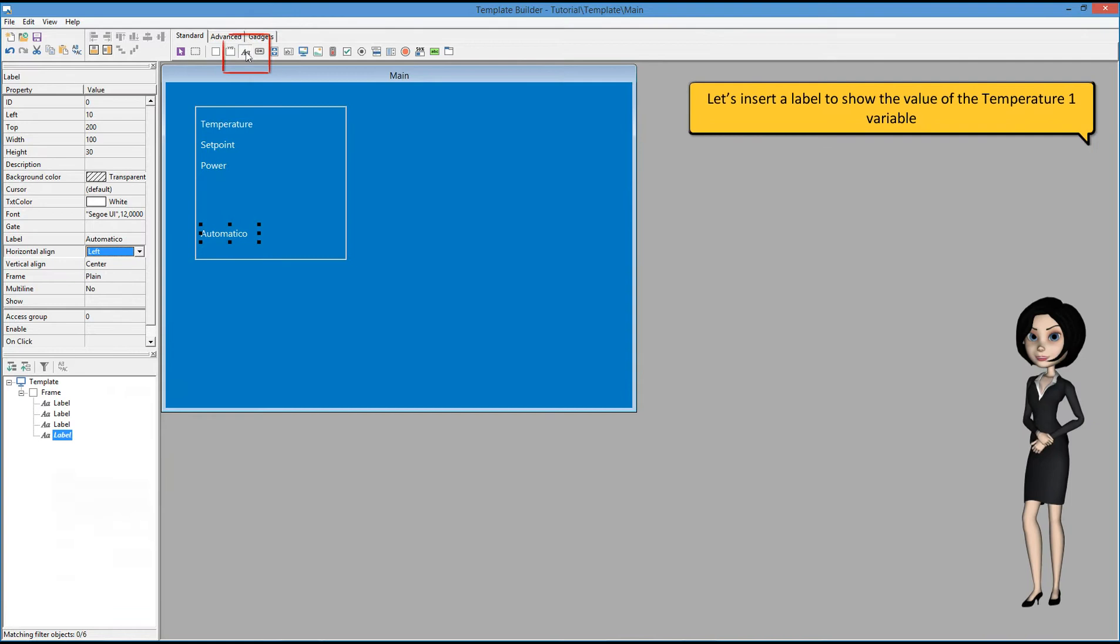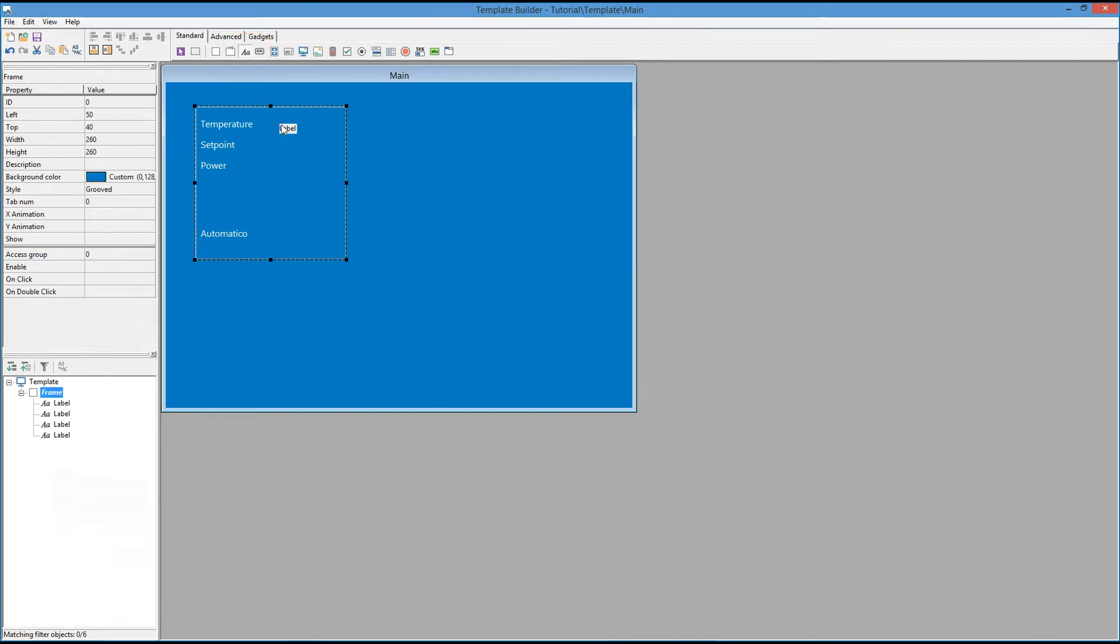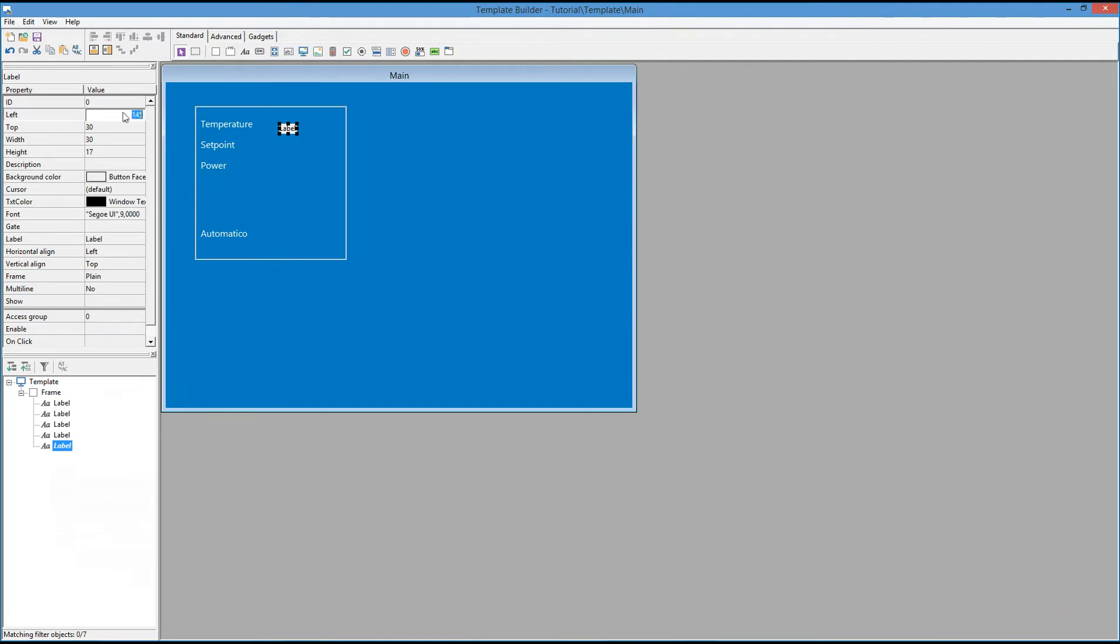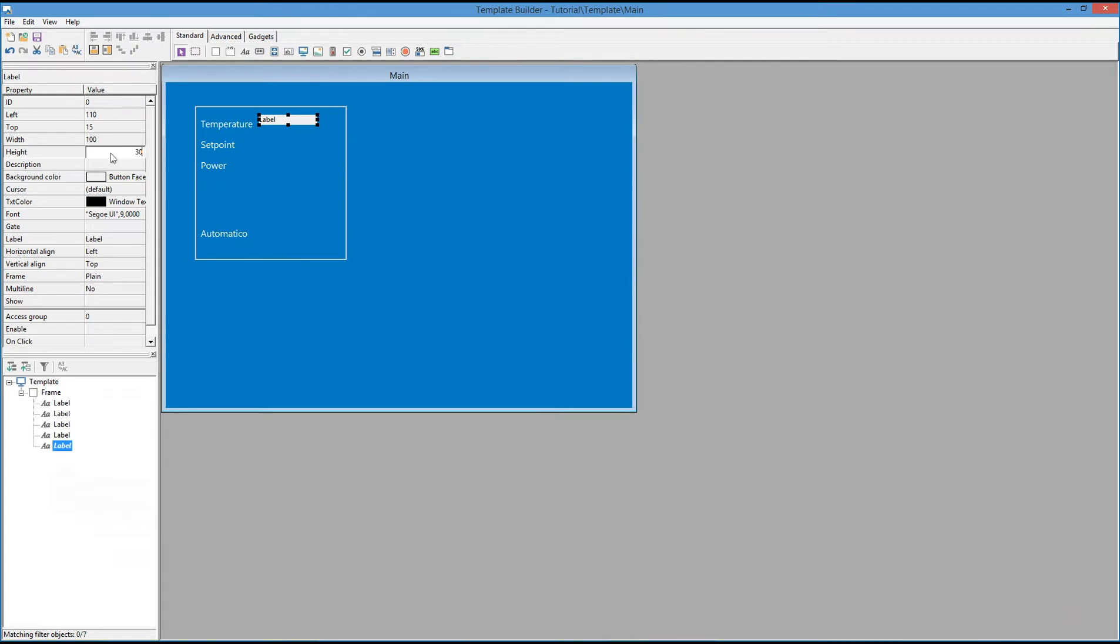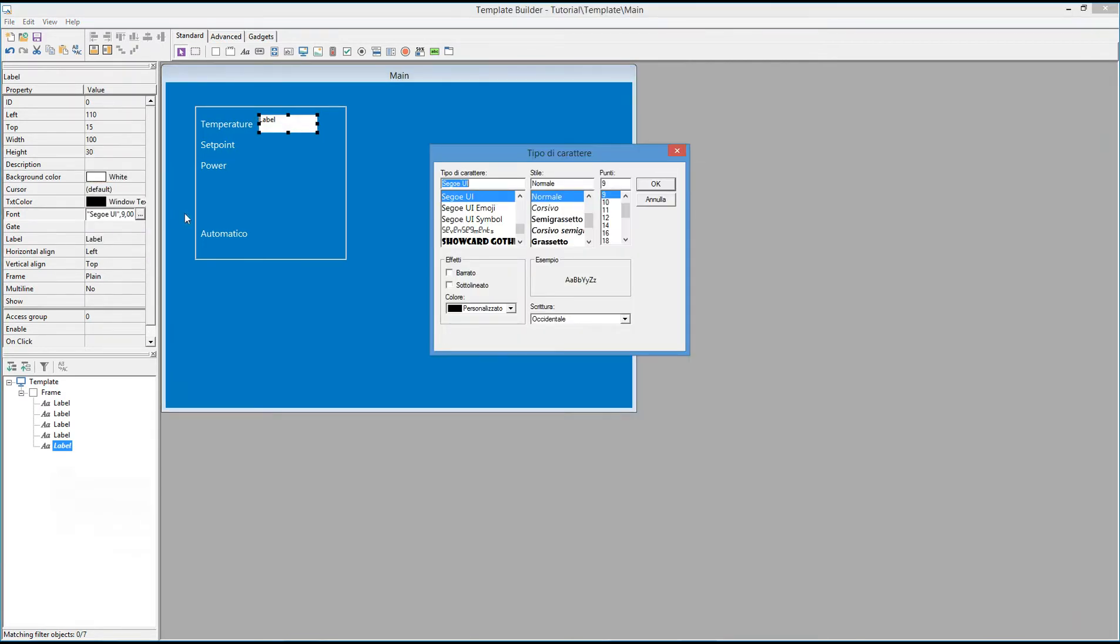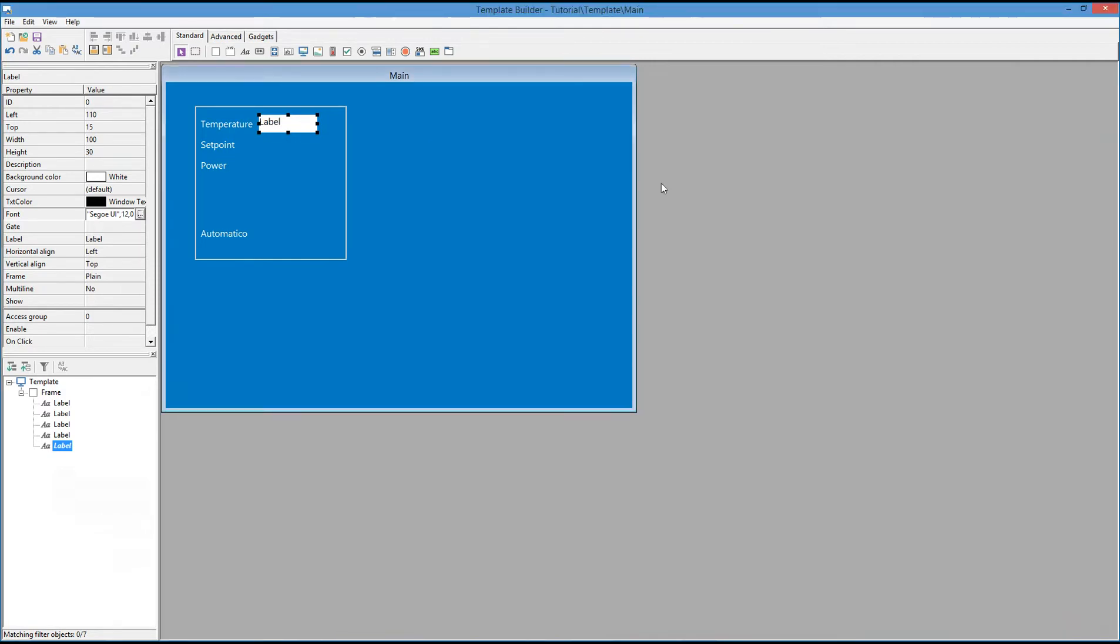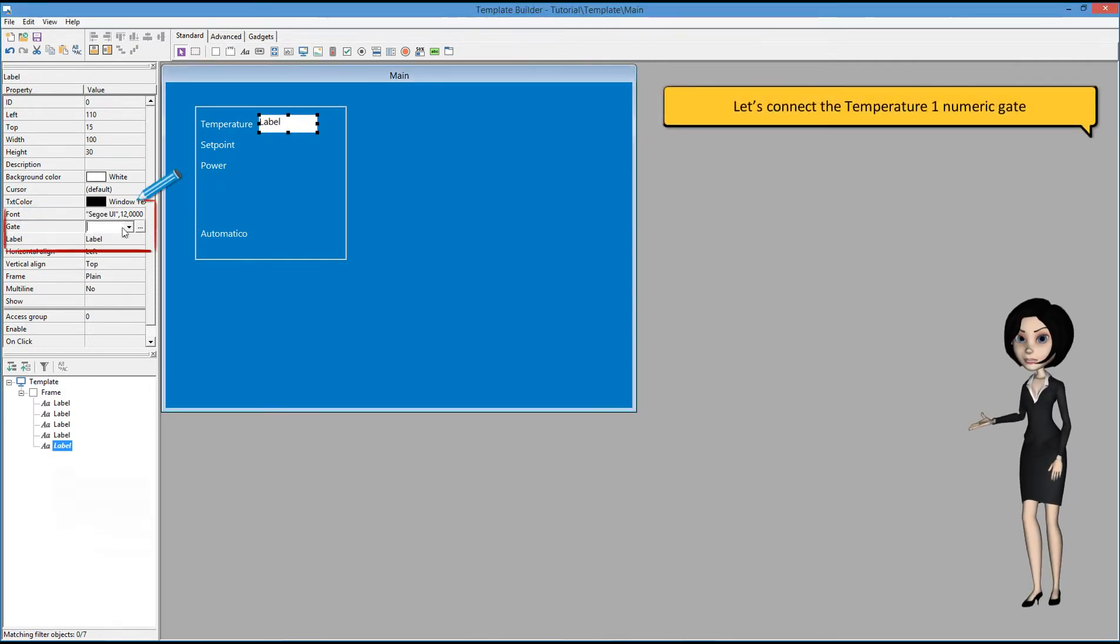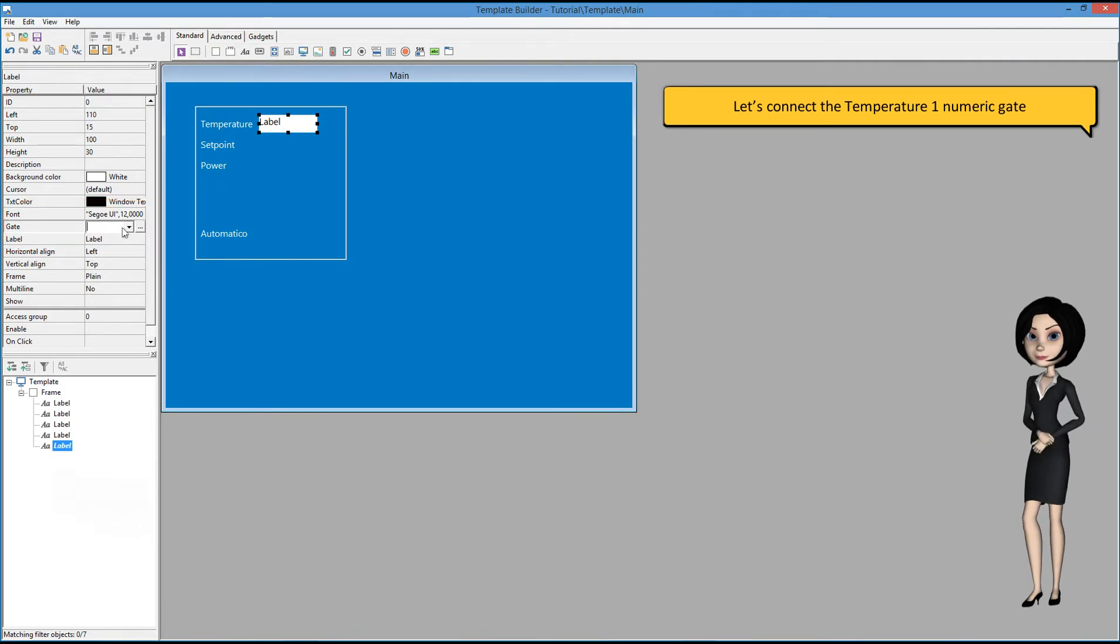Let's insert a label to show the value of the temperature1 variable. Let's connect the temperature1 numeric gate.